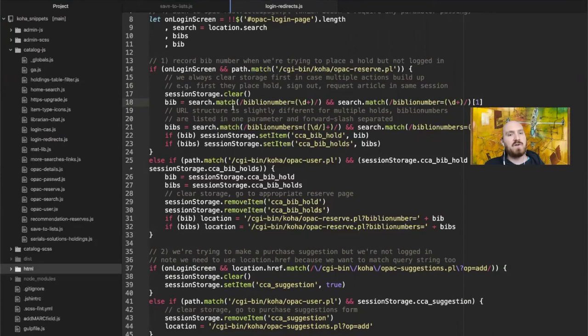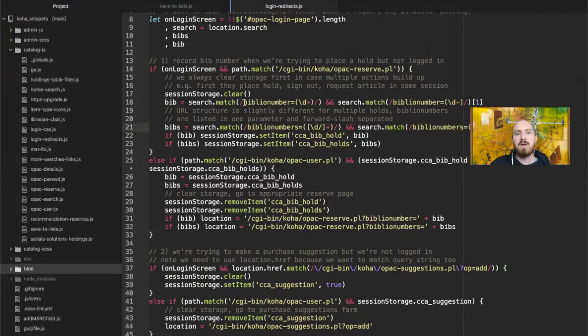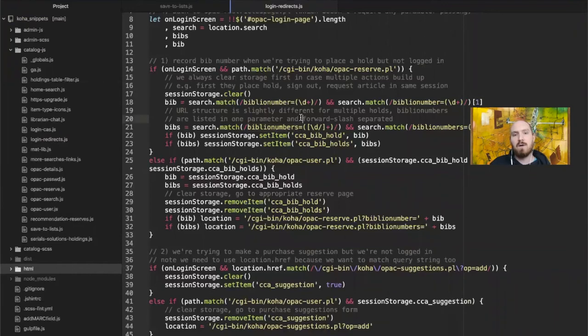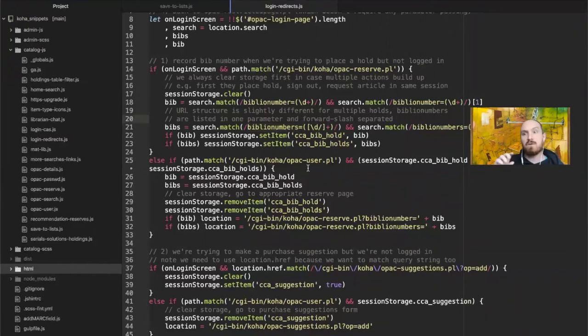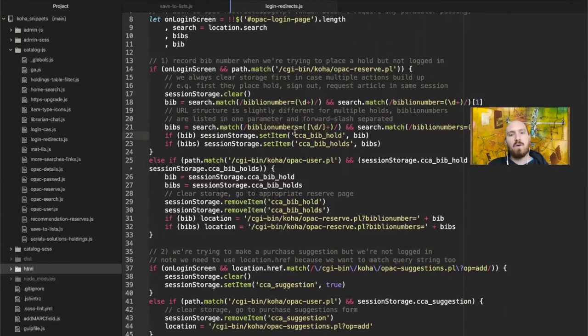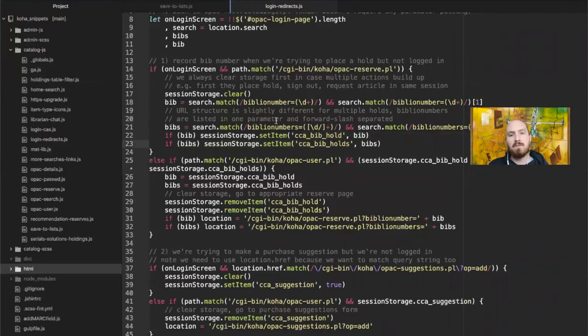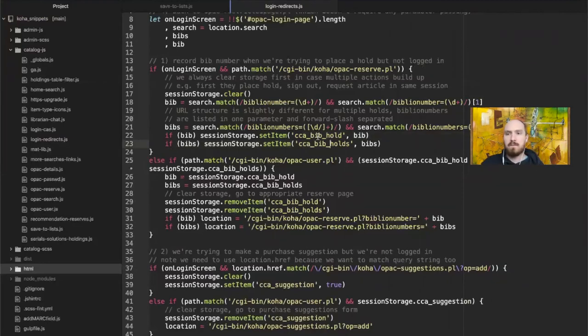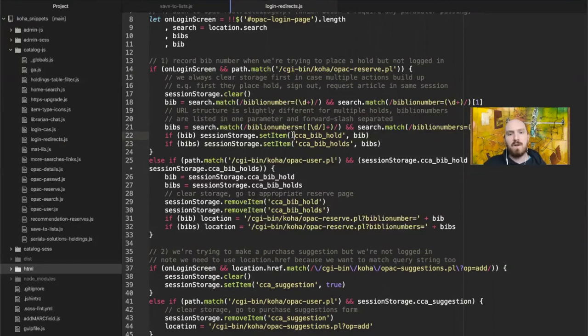It basically has two sections to it. The first part is checking if we're on the login screen and we're placing reserve. It clears out session storage so it doesn't get confused about what action you're in the middle of. This could happen if somebody begins one action, then navigates away and begins another. We would have two actions stored and we wouldn't know which one to complete. So what I do is generally just clear the existing session storage so that we can go forward. Then I store the bib. Now what's tricky about the way reserves work is it might be biblio number in the URL. It also might be biblio numbers, plural. And the parameter that you want to redirect to naturally is going to be different too in these two cases.